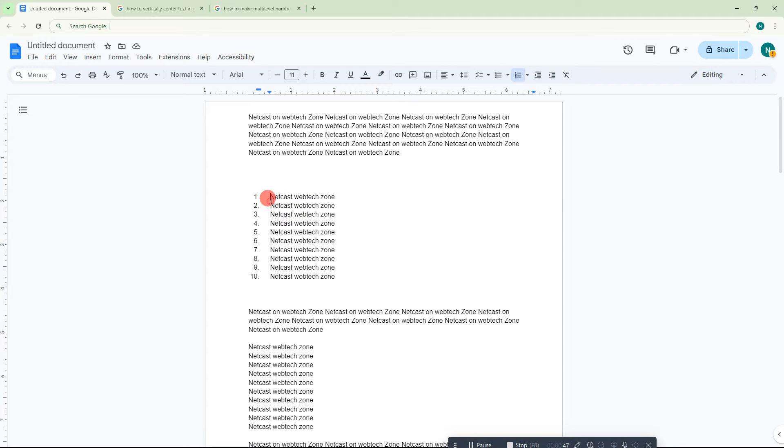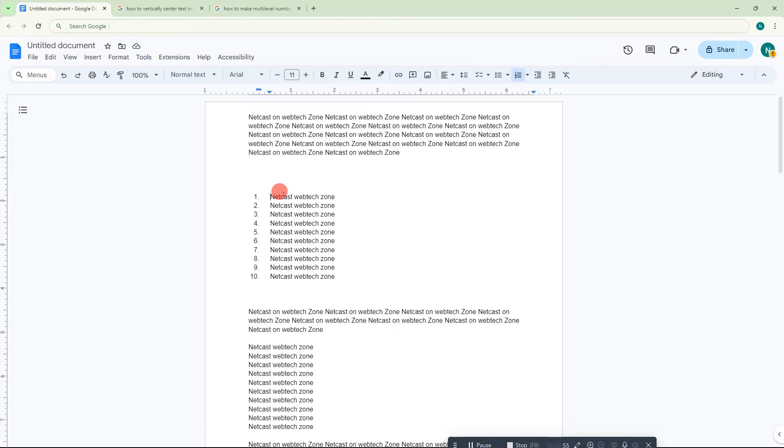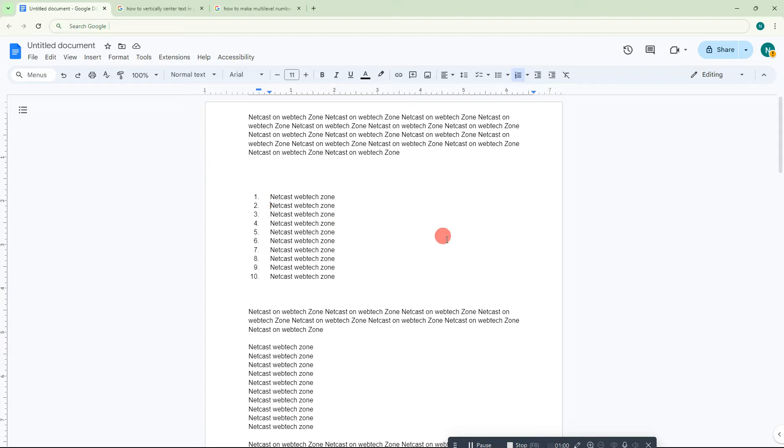If you want to make a multi-level list or reduce the level or make a sub-list, just keep the cursor at the beginning of any list item and hit Tab. It will make a sub-list. You can tap up to eight times and it will decrease the ranking.